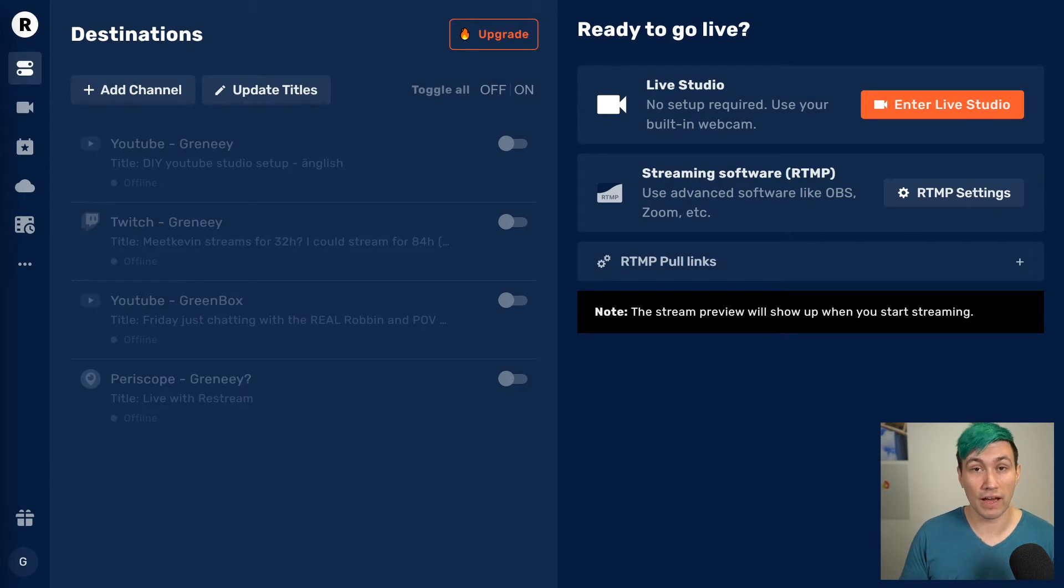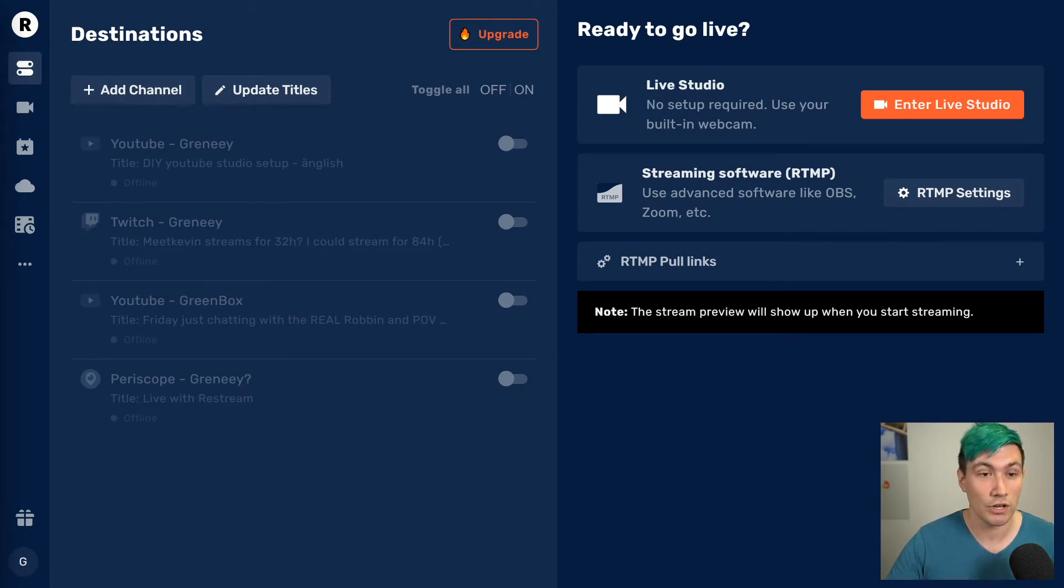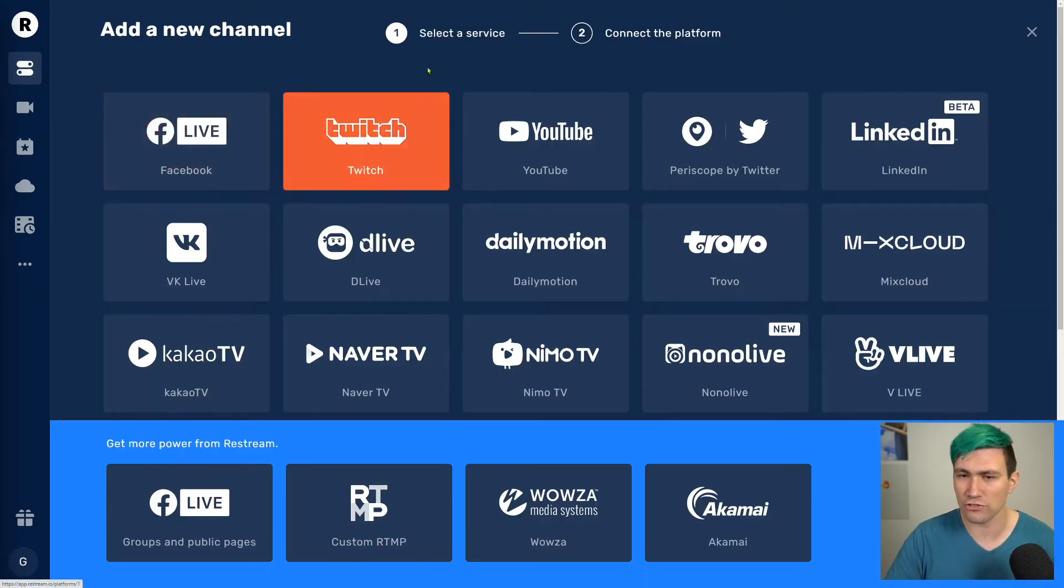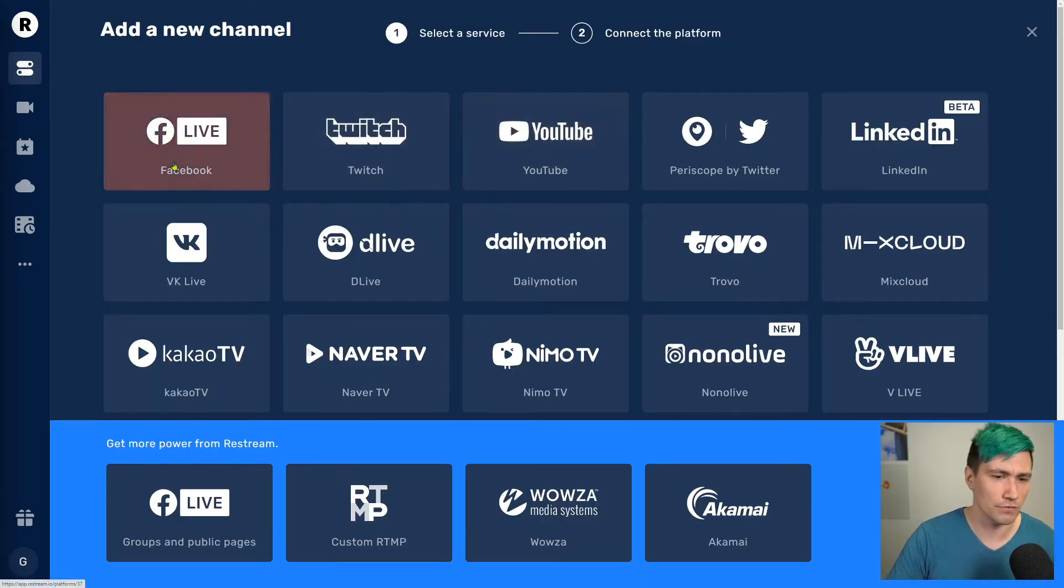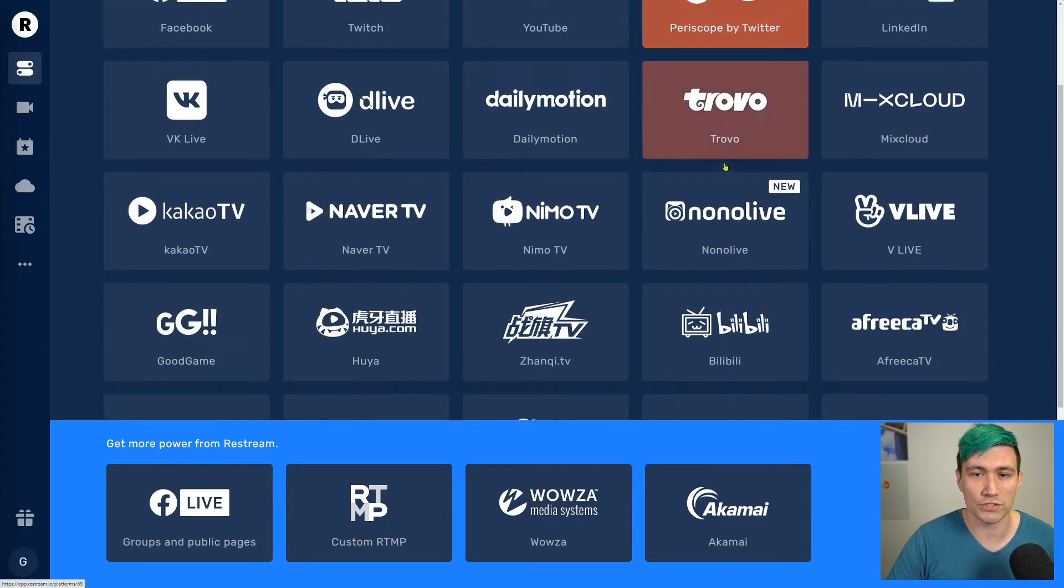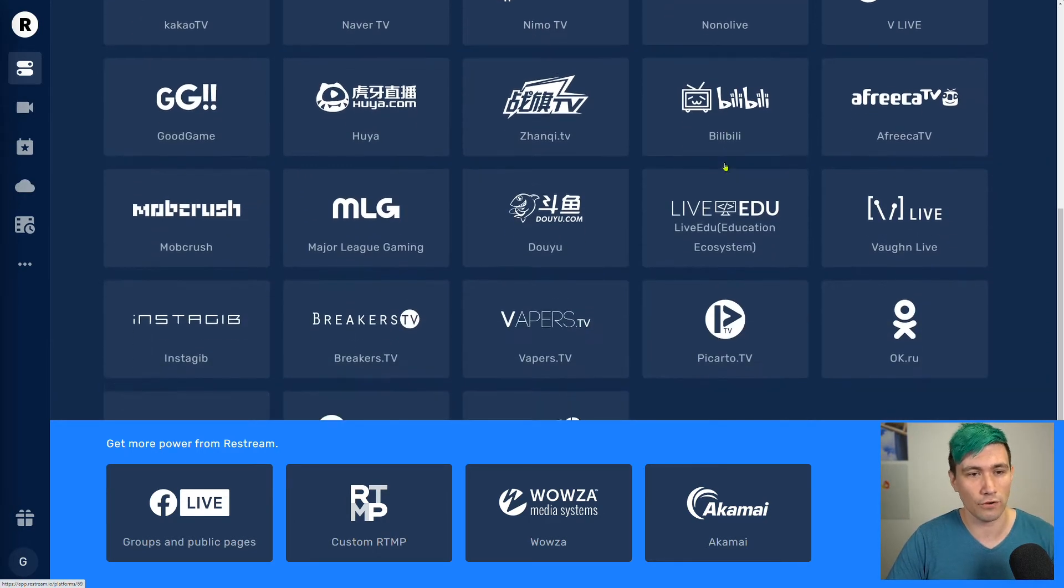Once you got your Restream account, first of all, you want to define on which platforms you want to live stream. To do so, you simply click on Add Channel, and in here, you add your Twitch, your YouTube, your Facebook, your Twitter, or whatever other service you want to go live on.